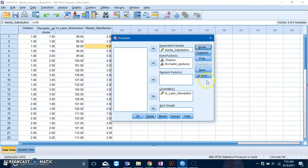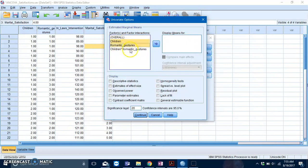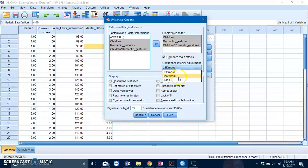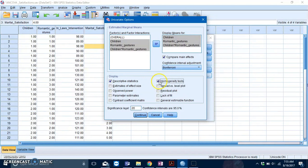Then go to Options. Put your main and interaction effects over here. You want some pairwise comparison, so press Compare Main Effects and Bonferroni, and then tick on Descriptive Statistics and Homogeneity Tests.